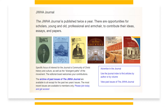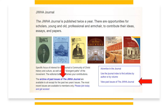Once you identify the article you would like to review, return to the JWHA Journal screen to the blue outlined box with the three options. Select the 'view past issues of the JWHA Journal' option. Clicking on this option will take you to the Journal Archives file.